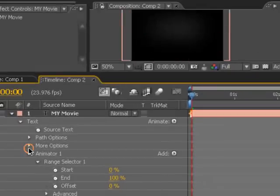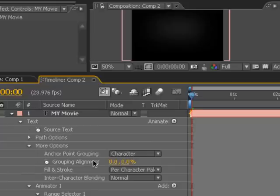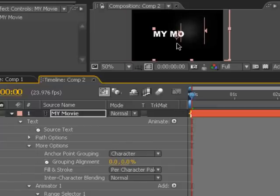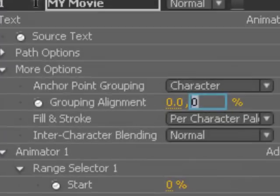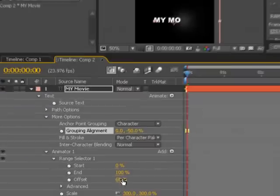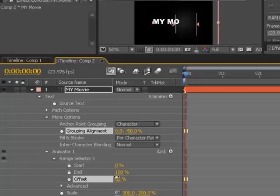Also, in the options, we can set the grouping alignment to be centered. So instead of it being top-heavy, we can change the y-axis to be negative 50% so that our animation comes across the center.